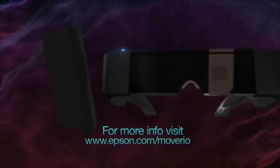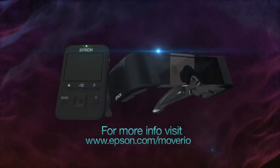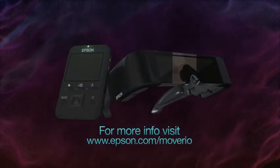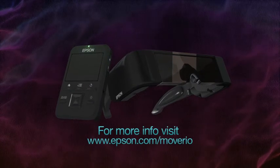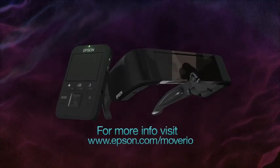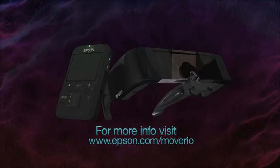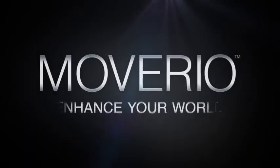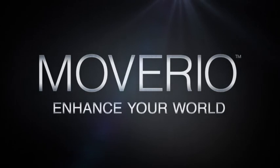For more information about enjoying content with Moverio, visit www.Epson.com/Moverio. Moverio. Enhance your world.